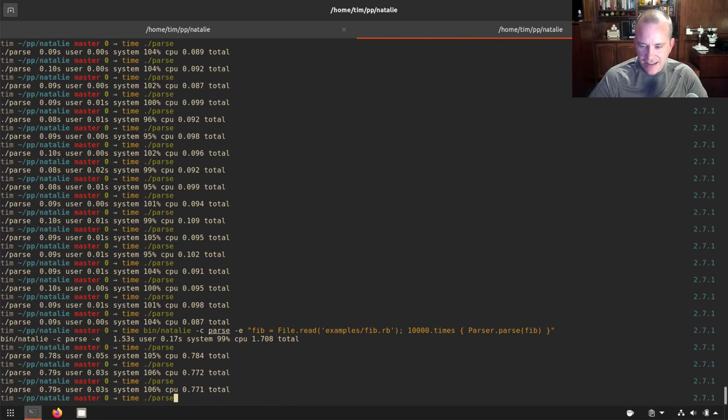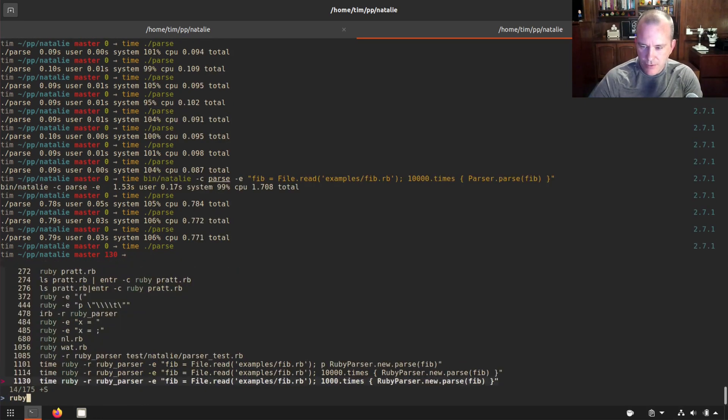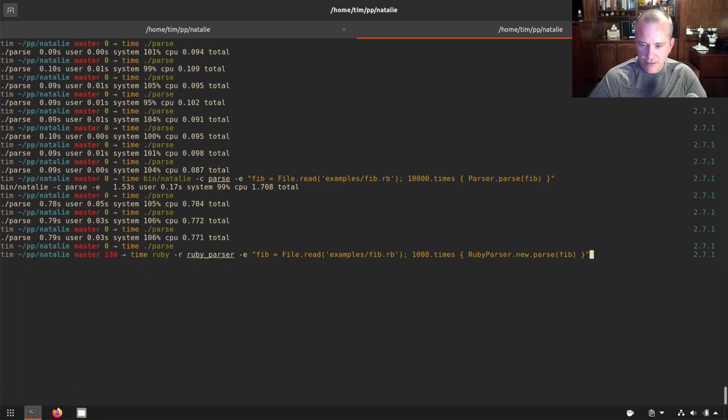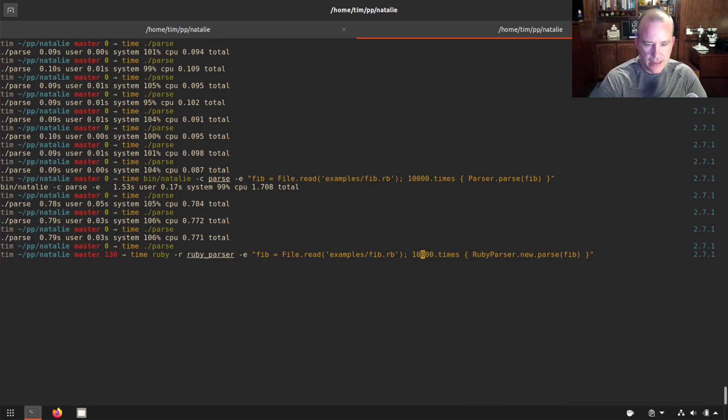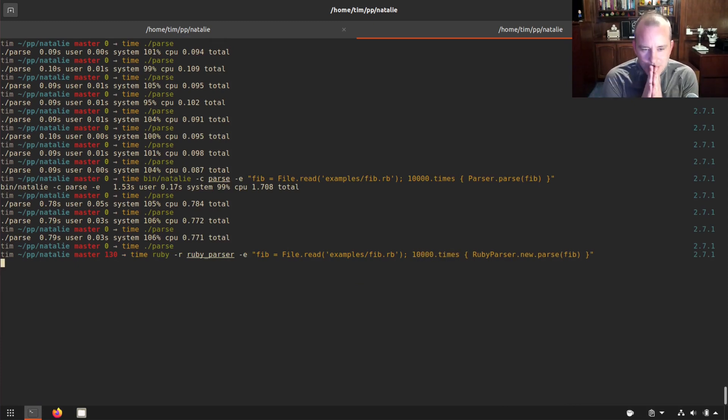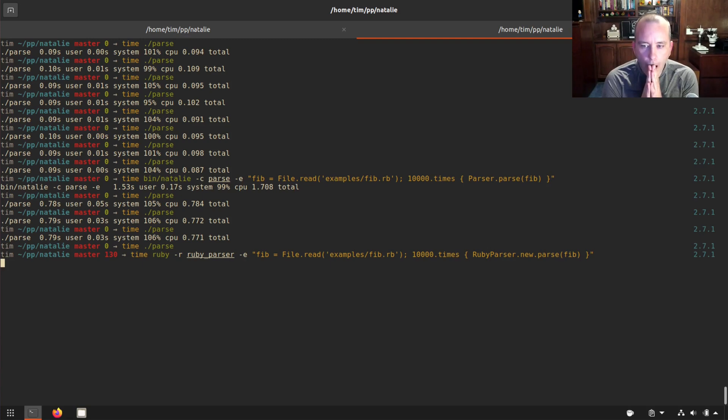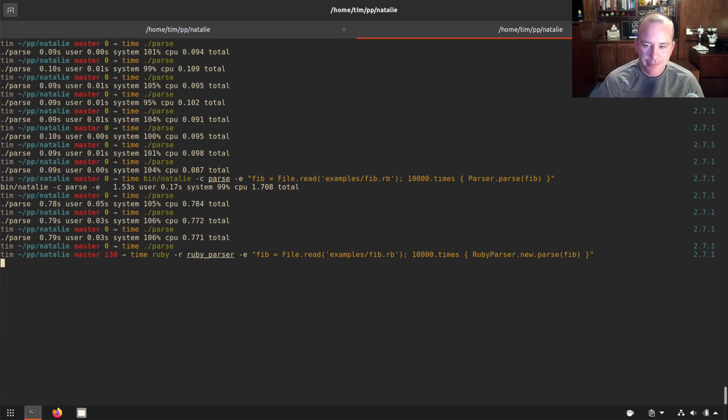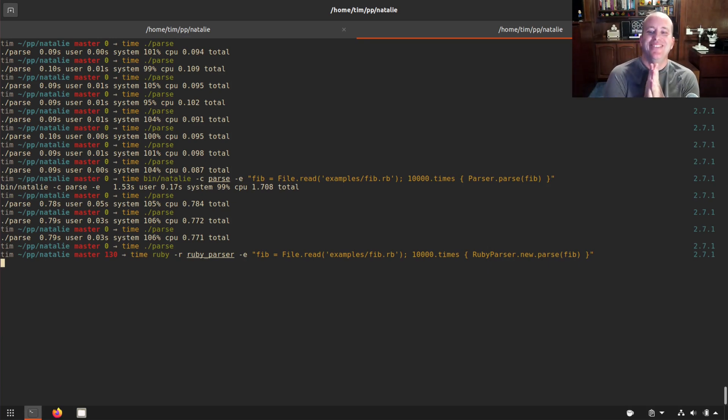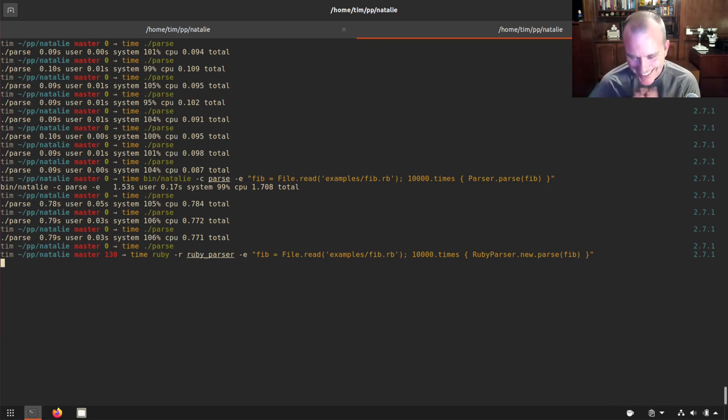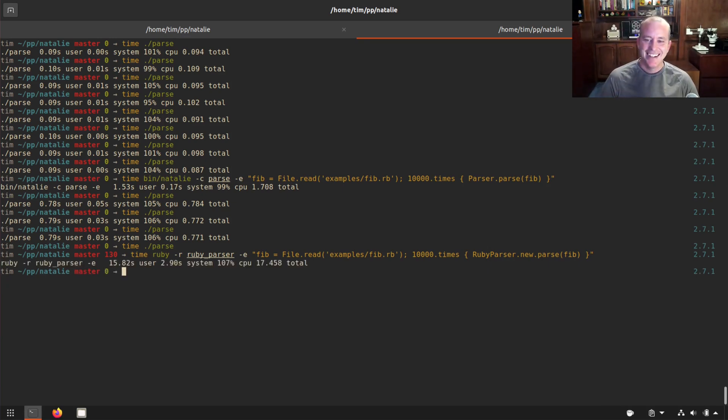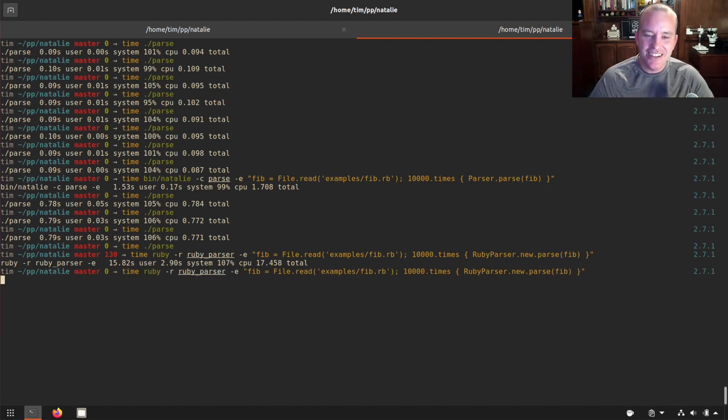And that's compared to the Ruby one, which is 10,000 times here. Oh, it's taking a while. Oh, is it gonna finish? Oh my, my computer's heating up. 17 seconds. Oh my. So I am so happy.